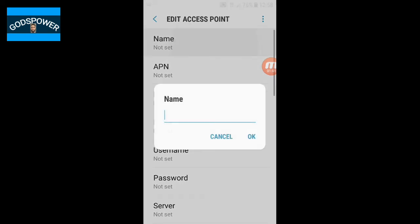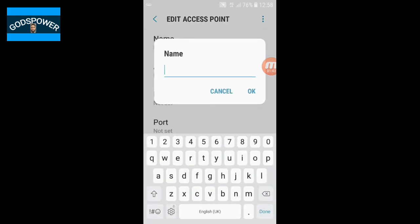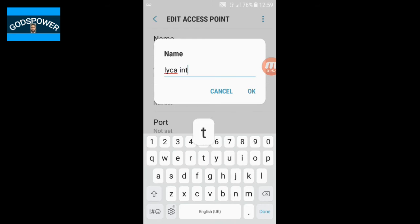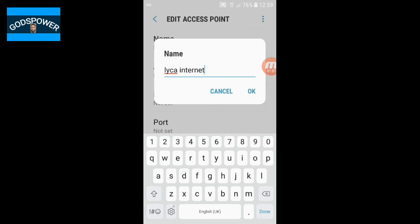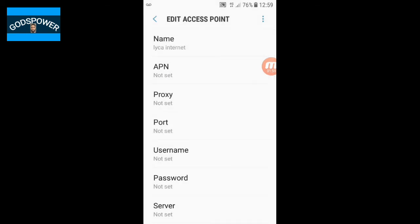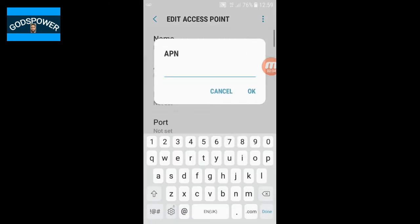The first field is the name. You have to write in 'Lyca Internet'. Once you have entered Lyca Internet, then click on the APN field.